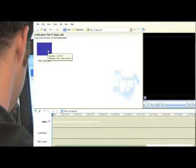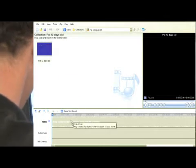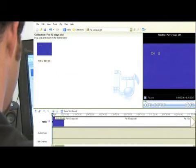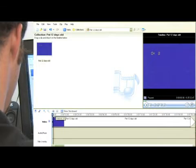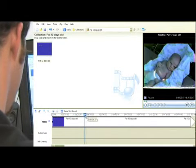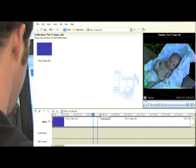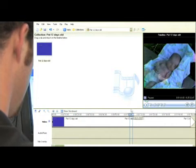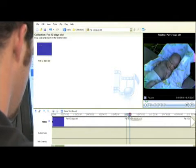This is the one I'm choosing to edit, so I'll grab that and drop it into my timeline here. Now you've got your editing head here, and you can scroll that along the timeline and see the movie in the preview.